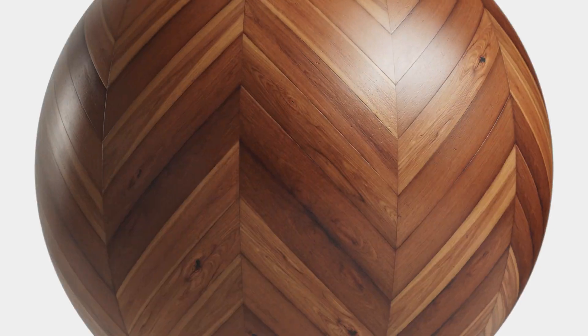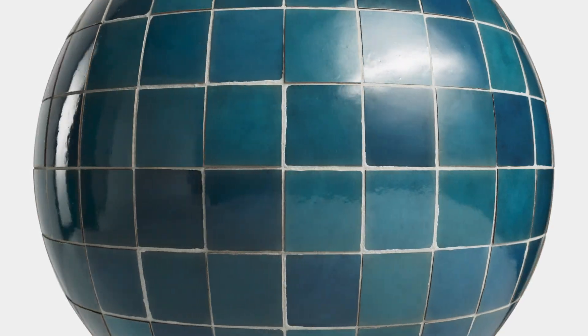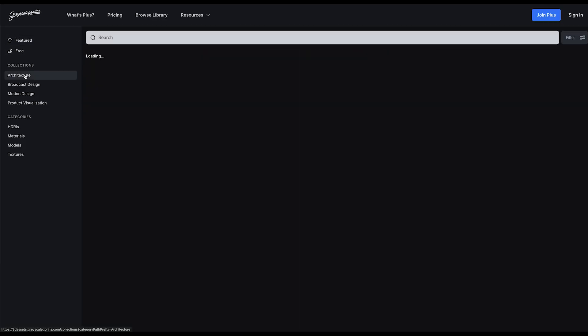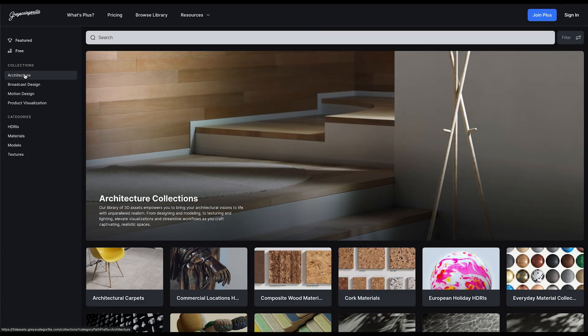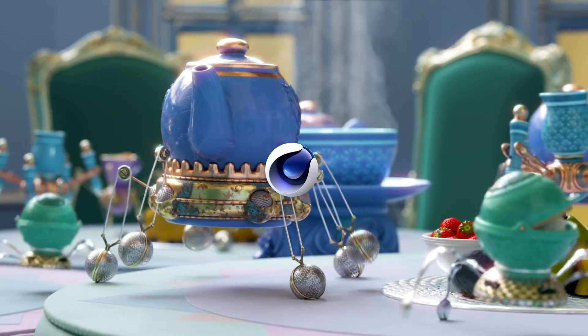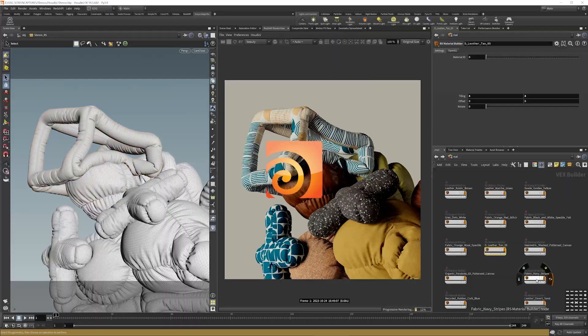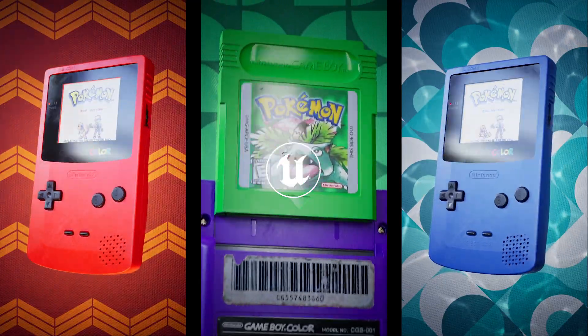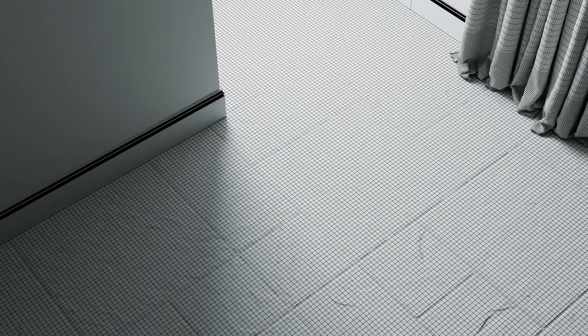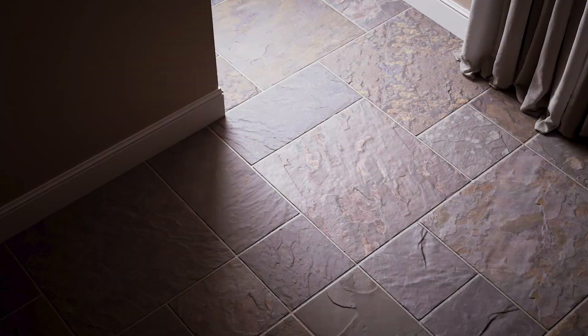Don't miss this awesome update. Visit grayscalegorilla.com and get instant access to our entire 3D asset library compatible with Cinema 4D, Blender, Houdini, Unreal Engine, and more. We can't wait to see what amazing spaces you create with Grayscale Gorilla Plus.